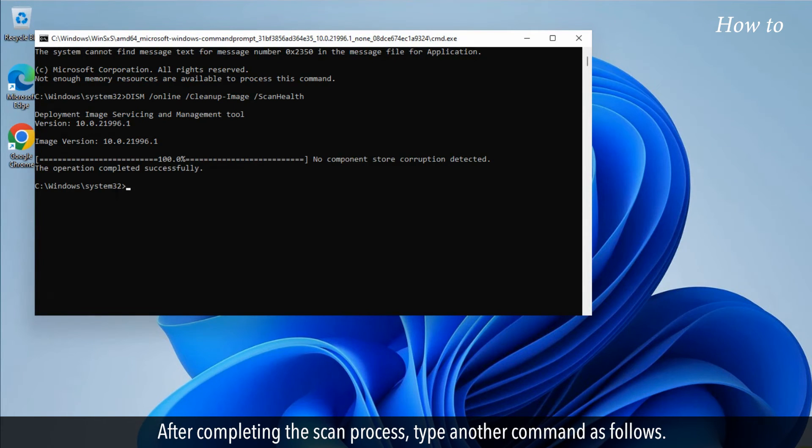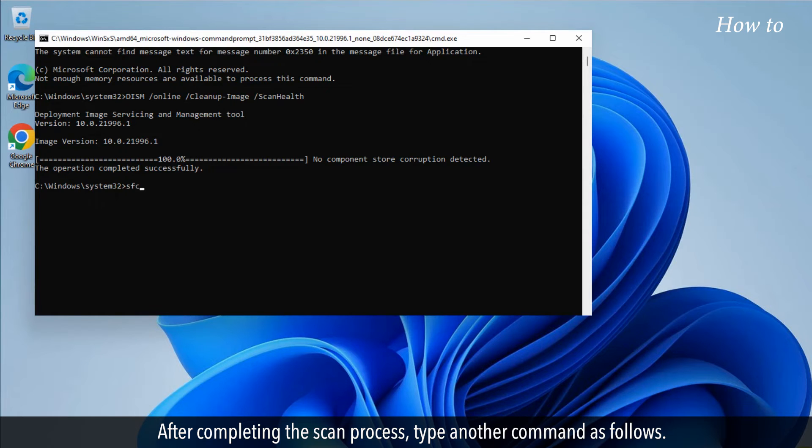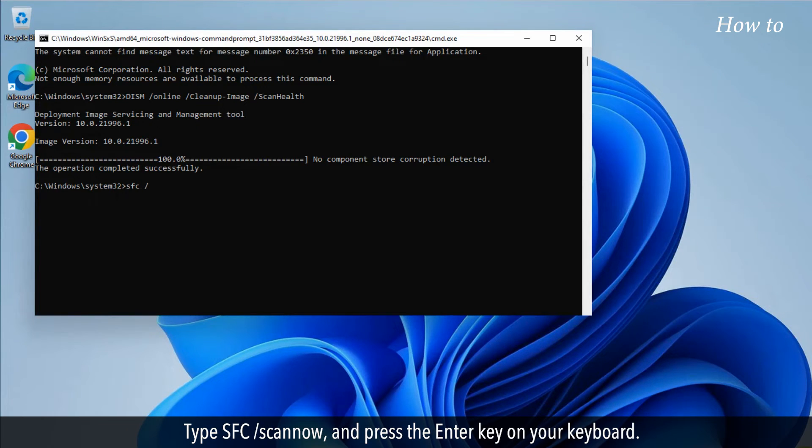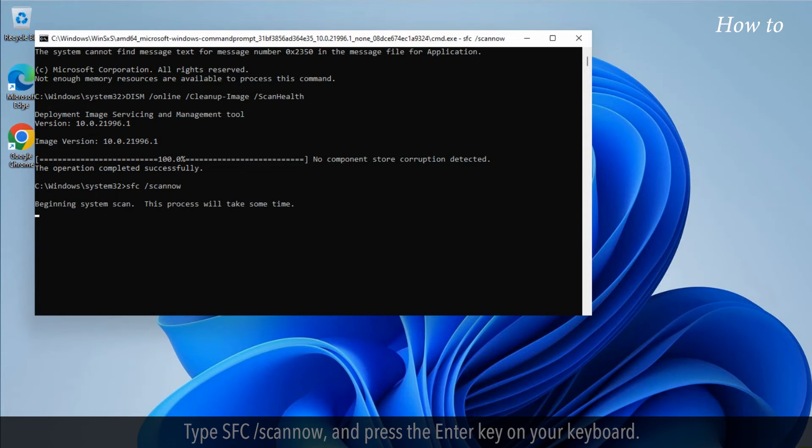After completing the scan process, type another command as follows. Type sfc /scannow and press the enter key on your keyboard.